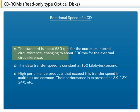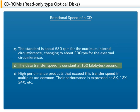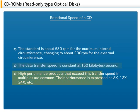The standard rotational speed of a CD is about 530 RPMs for the maximum internal circumference, changing to about 200 RPMs for the external circumference. However, the data transfer rate is constant at 150 KB per second. Recently, high-performance products that exceed this transfer rate in multiples are common.